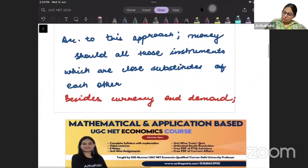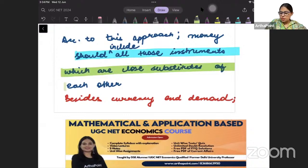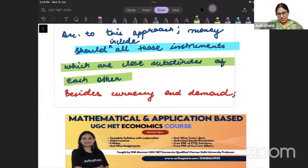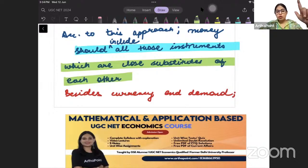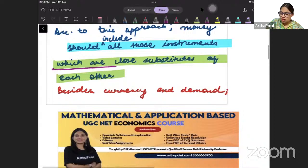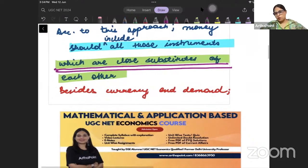According to this approach, money should include all those instruments which are close substitutes of each other. We need to include all those things in the definition of money which are close substitutes of money. And according to Gurley and Shaw, stocks, shares, and bonds were also close substitutes of money. So we want to include all the close substitutes of money.